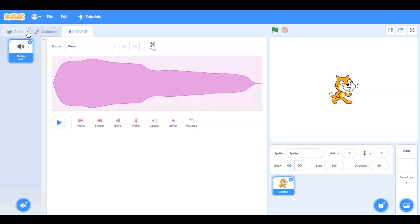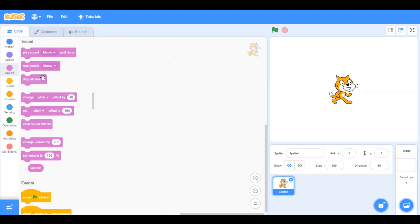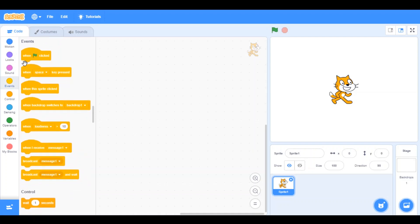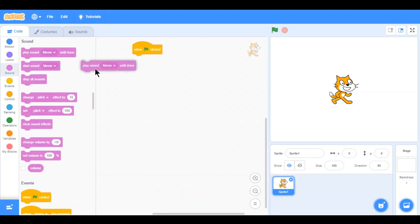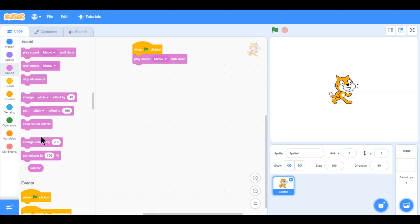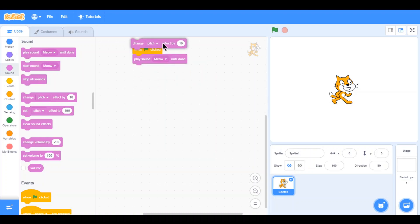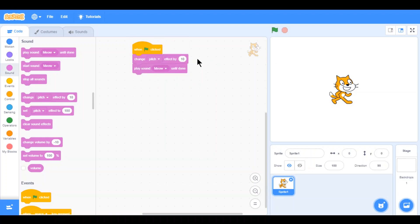There are different kinds of features in sound. Some of the basic ones include: when green flag clicked, play sound meow until done. And change pitch effect by 10% — that means the pitch is going to be changed by 10%, so it's going to be a bit higher pitched, as you can see here.